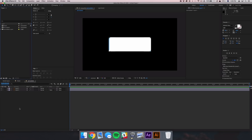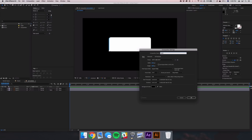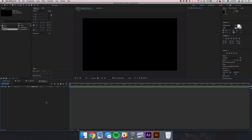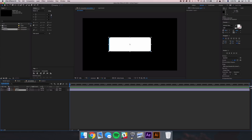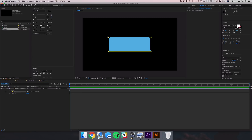We're not going to do anything with this imported composition directly, but we will use its layers. Create another composition and call it 'sender 1' — this will be the first blue text we send. Go back into the text bubble comp, select layer 1, copy it, and paste it into the sender 1 comp. To begin animating, add a mask by selecting the layer and double-clicking the rectangle tool — that sizes the mask to the object automatically.